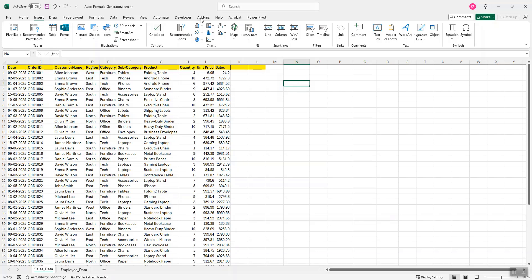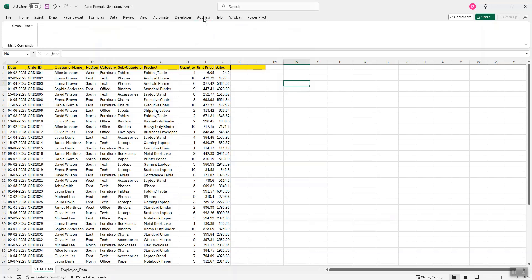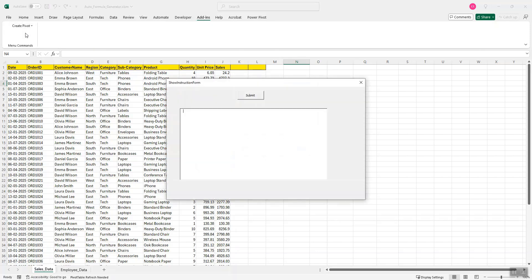After that, I will go to this add-ins menu, then create pivot and here this option submit instruction. When I click on this, it asks me to provide some prompt.